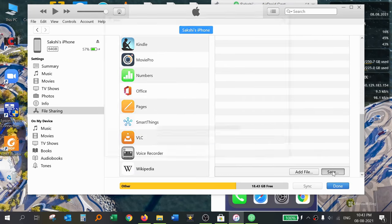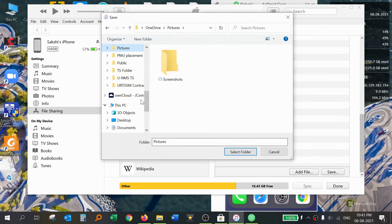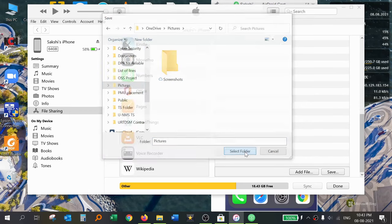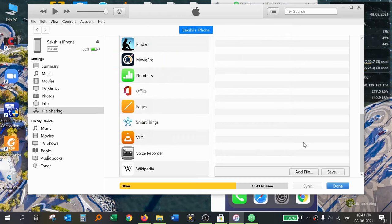In iTunes, go to the Documents app and you will see this file is available to download. Click Save, select the location — for example, the Pictures folder — and click Select Folder. This is done. This is how, using the Documents app, you can also transfer files from your iPhone to a Windows 10 laptop using iTunes. Hope you found today's video useful. Please like, share, comment, and subscribe to our channel. Thank you.